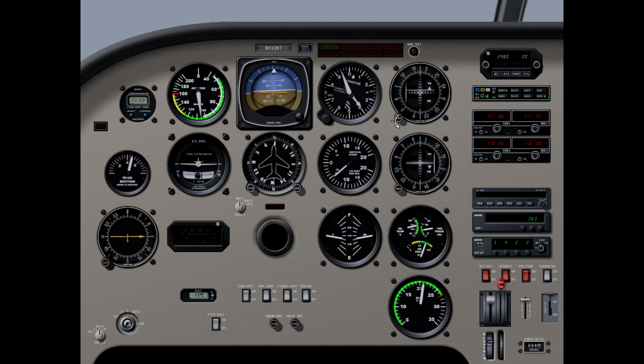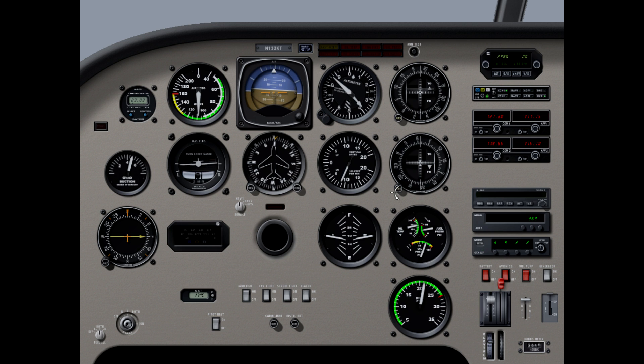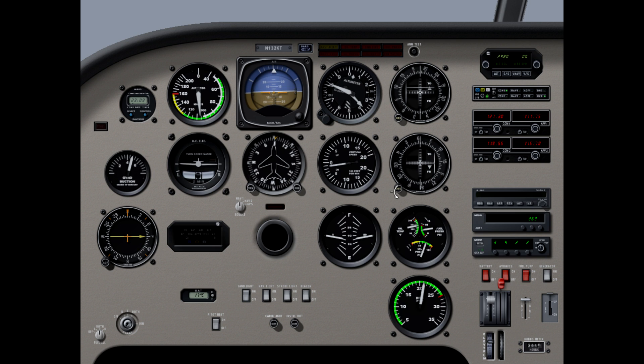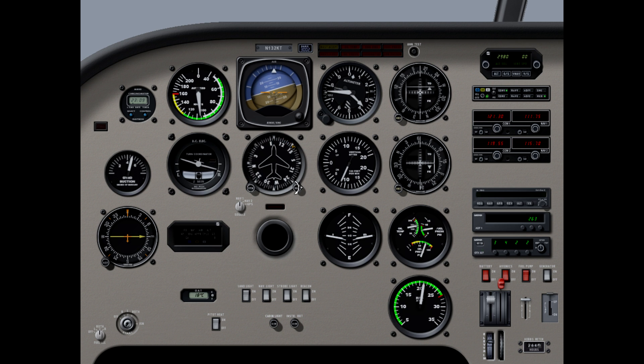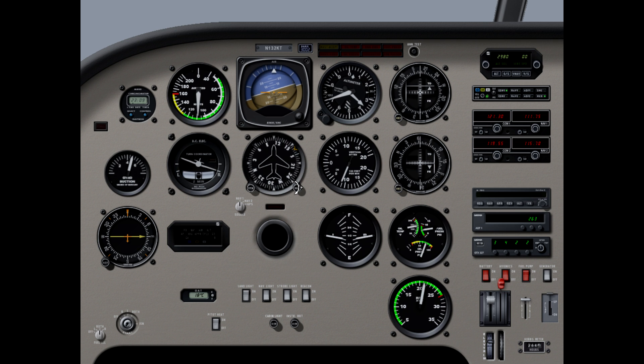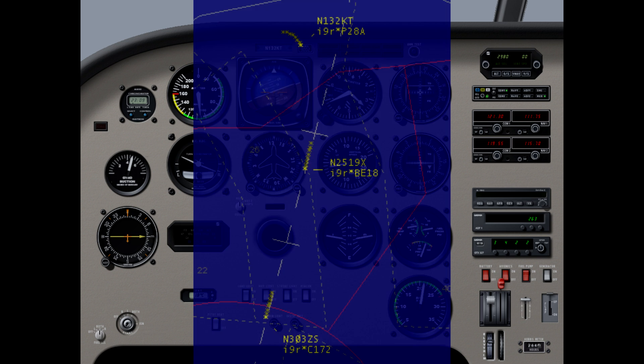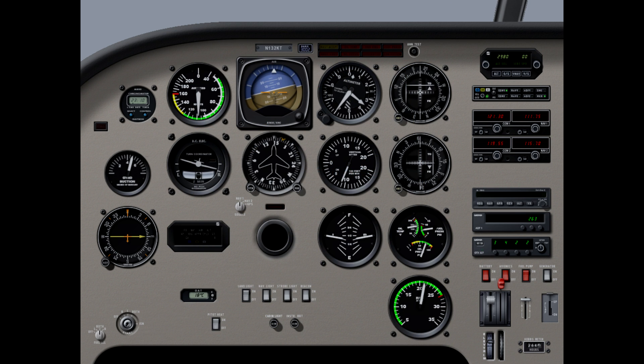19X, following Skyhawk, 5 miles, same trail, same ground speed, contact John Wayne Tower 126.8 at Lemon, good day. 126.8 at Lemon, good day. Okay, looking to identify. N2KT, 4 miles from Snake, fly heading 165, maintain 3400 until established on the localizer, cleared ILS runway 19R approach. 2KT. All right, 165 to join, looking for the localizer to come in, coming up on our altitude.